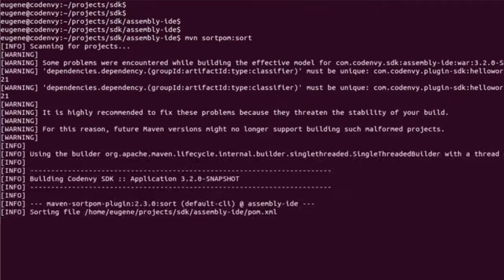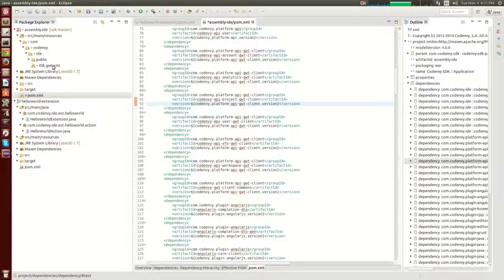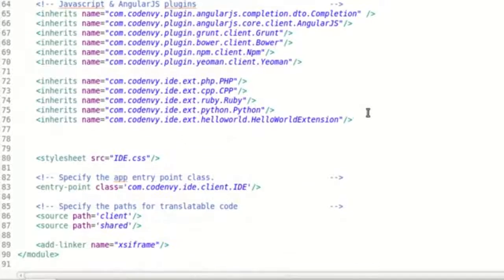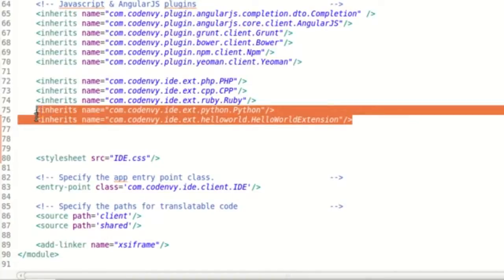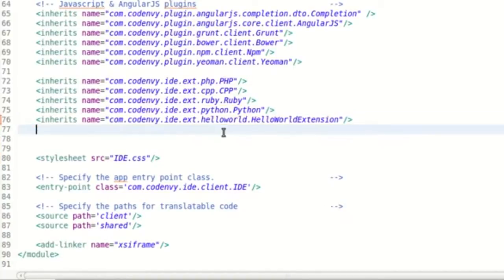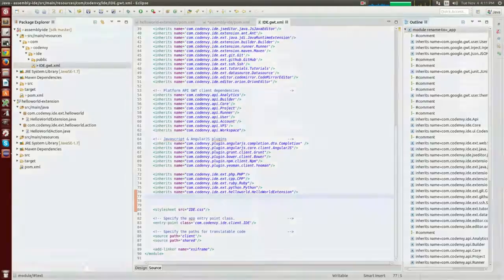The next step is adding an inheritance to the GWT XML file, which specifies the GWT application and defines all modules. When GWT boots it injects all classes defined in the GWT XML file from your extension class. I have already done that.